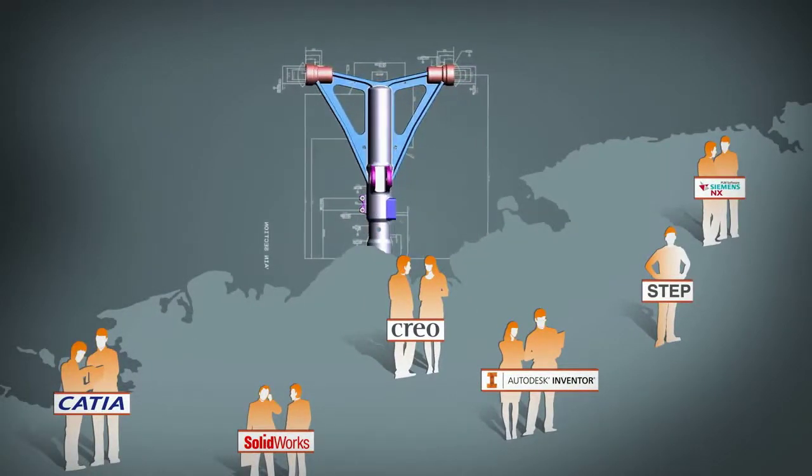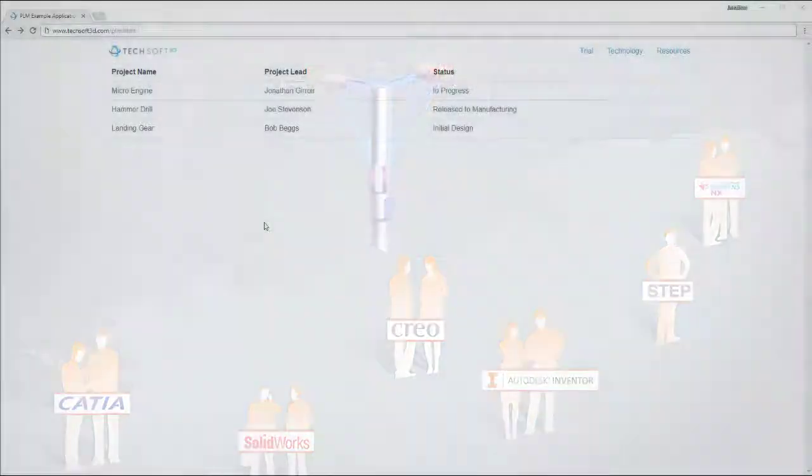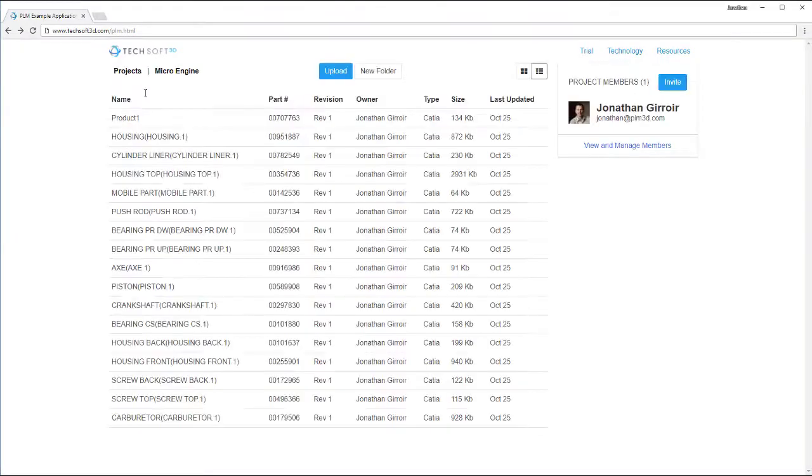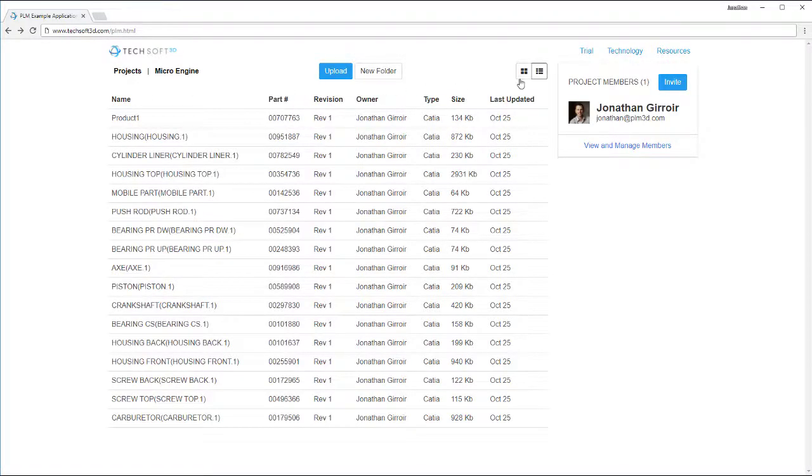Hoops Exchange provides essential format support to enable assembly management, revision control, and data aggregation.